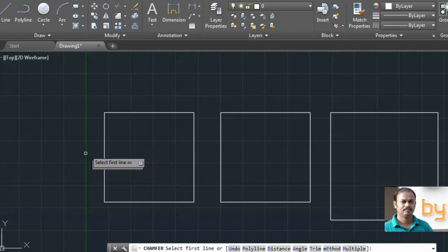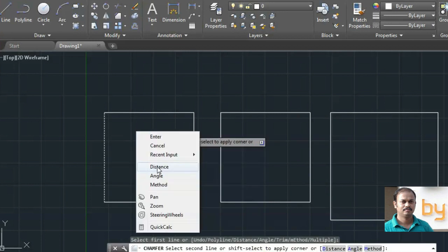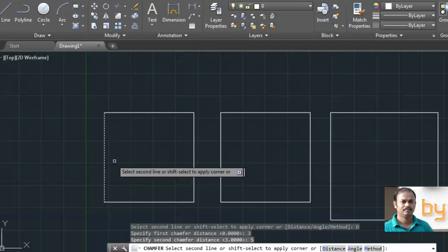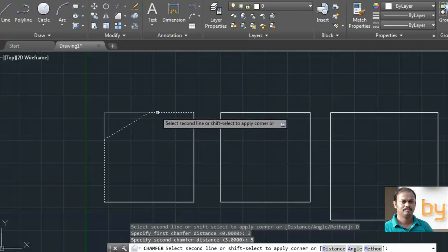To use it, select the first line, then specify the first chamfer distance — I am going to use 3 units. Then specify the second chamfer distance — I am going to use 5 units.